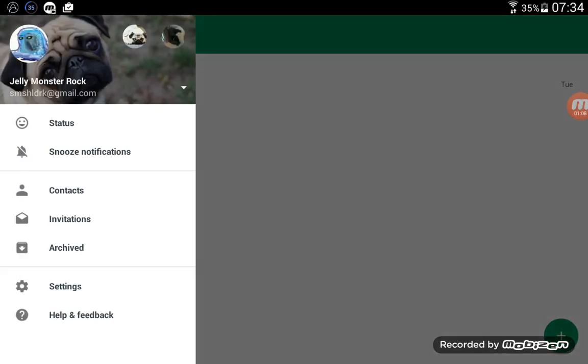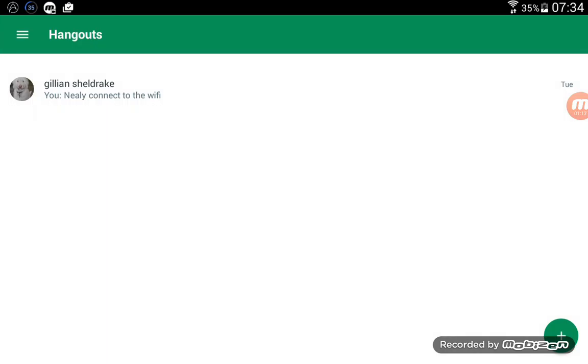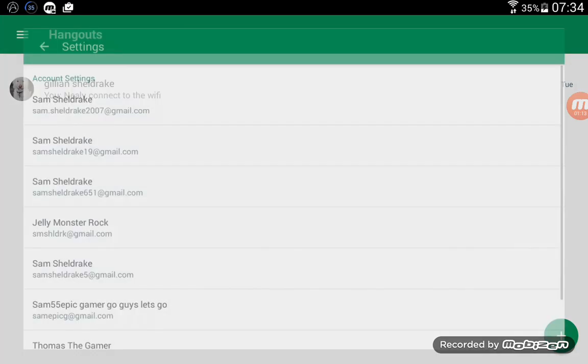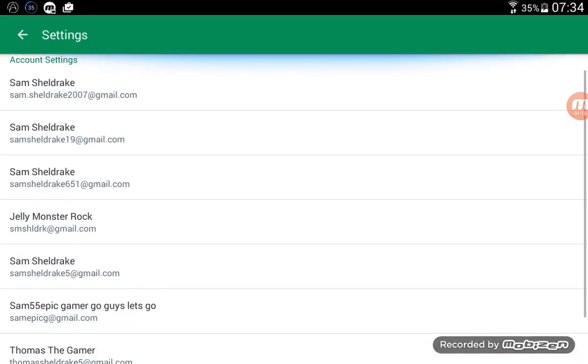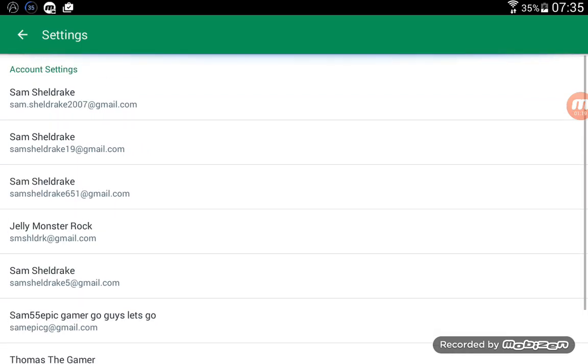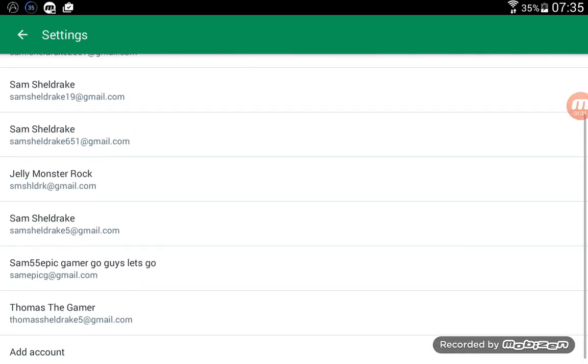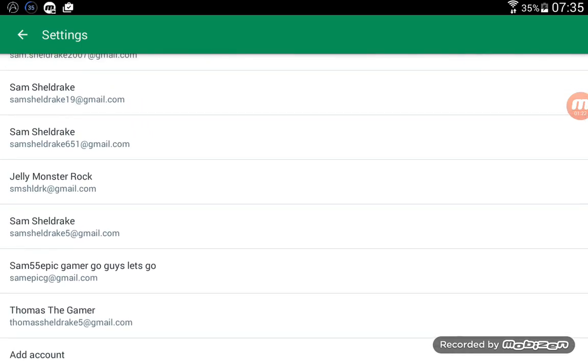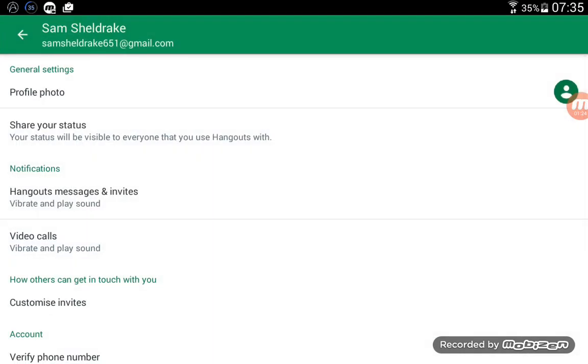Next there'll be three lines, click that. You want to go to settings, then that will do what we did last time. You have to pick an account, so I'm just going to pick a random one, that one.